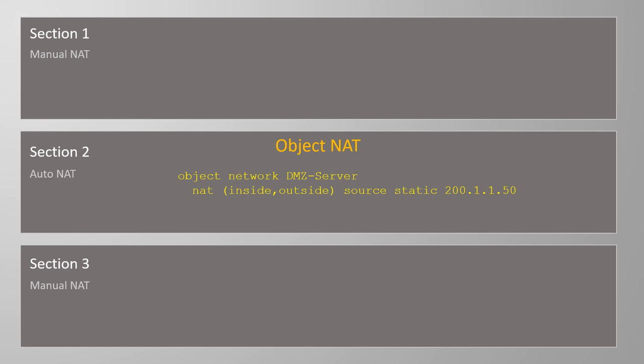Twice NAT is the type of NAT that we configured when we enabled general internet access. Remember how there were a lot more options to configure?